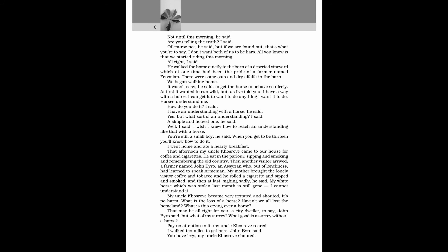Are you telling the truth? I said. Of course not, he said. But if we are found out, that's what you're to say. I don't want both of us to be liars. All you know is that we started riding this morning. All right, I said. He walked the horse quietly to the barn of a deserted vineyard, which at one time had been the pride of a farmer named Fetvejian. There were some oats and dry alfalfa in the barn. We began walking home.